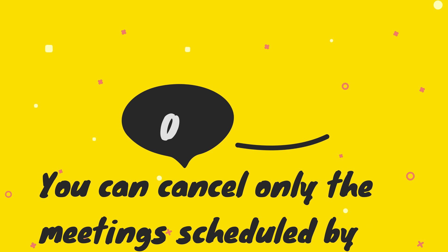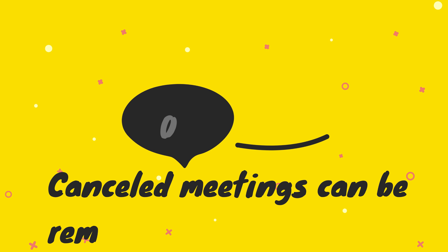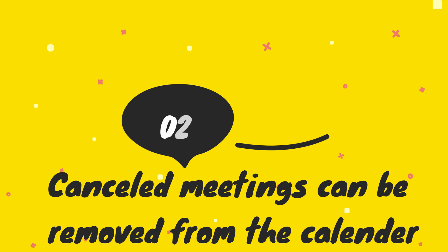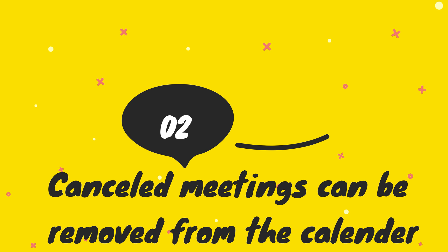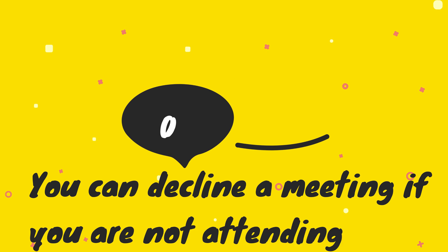If you are a participant of other meetings, you can simply remove them from the calendar. If you are not attending a meeting, you can decline it. Okay, let's get started. First, I'm going to cancel a meeting which I have already scheduled.